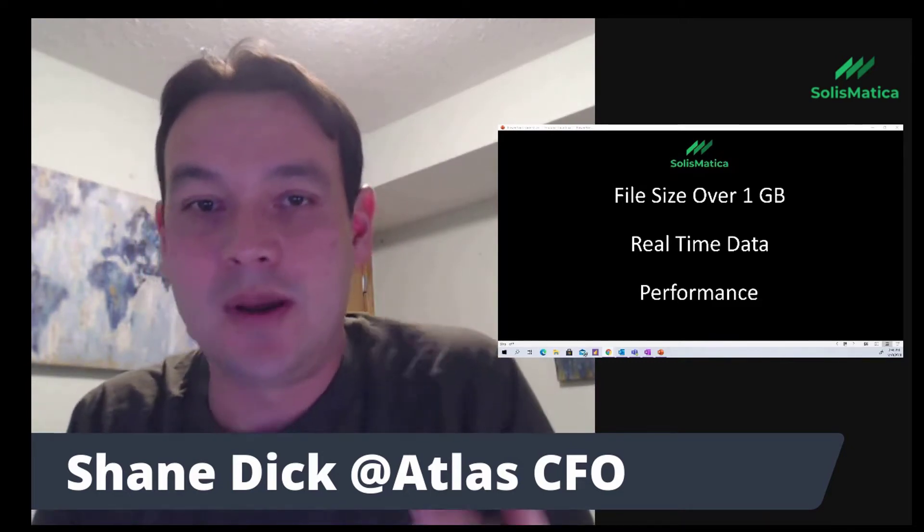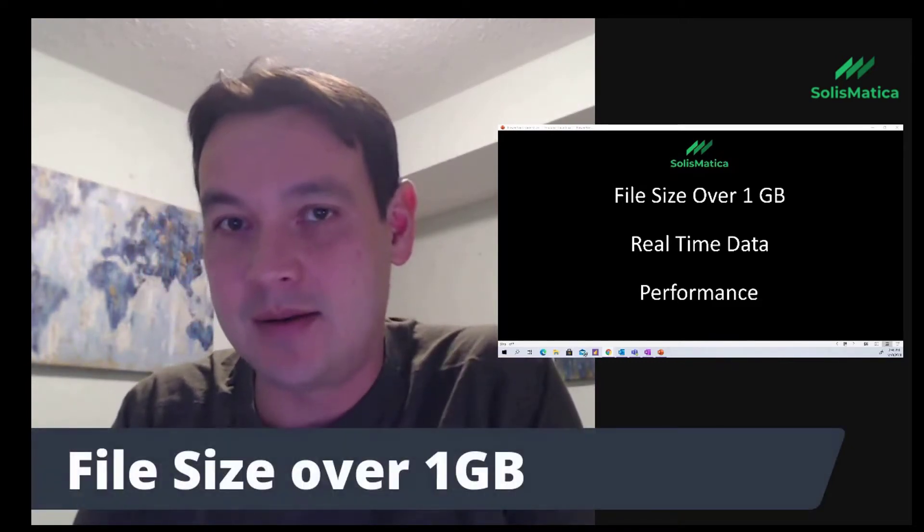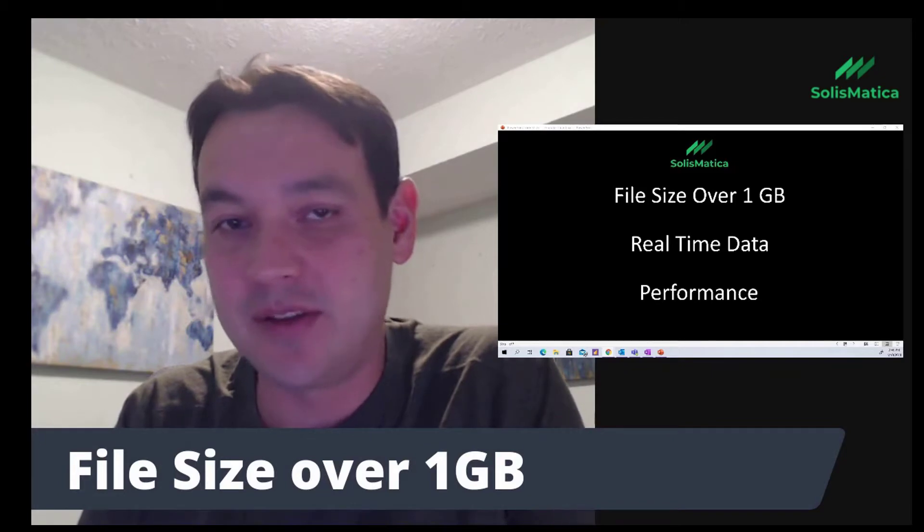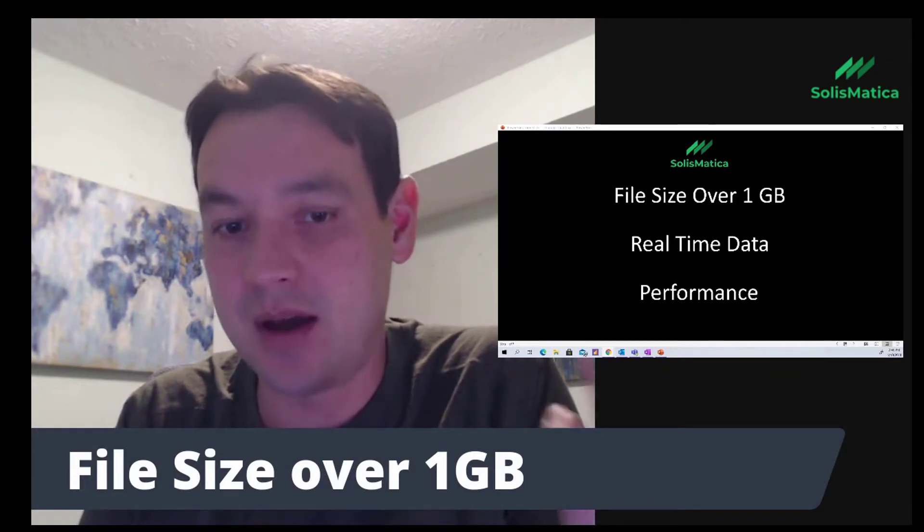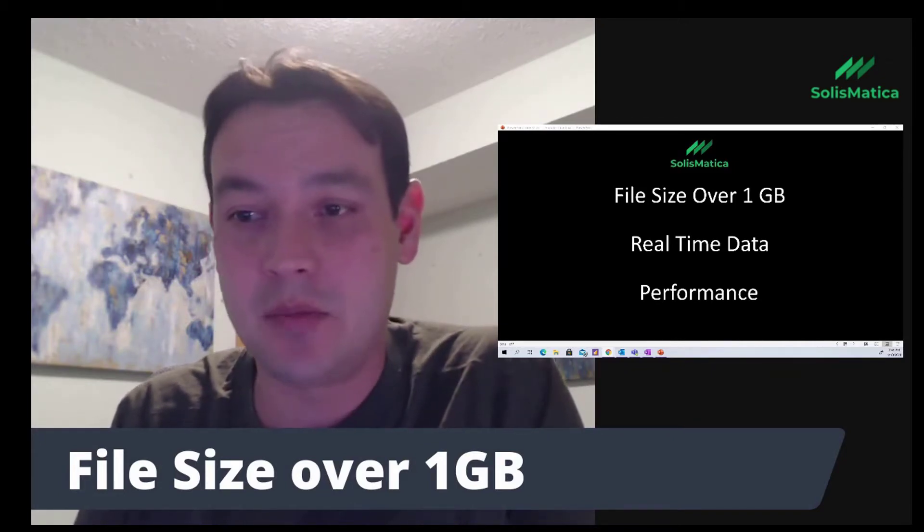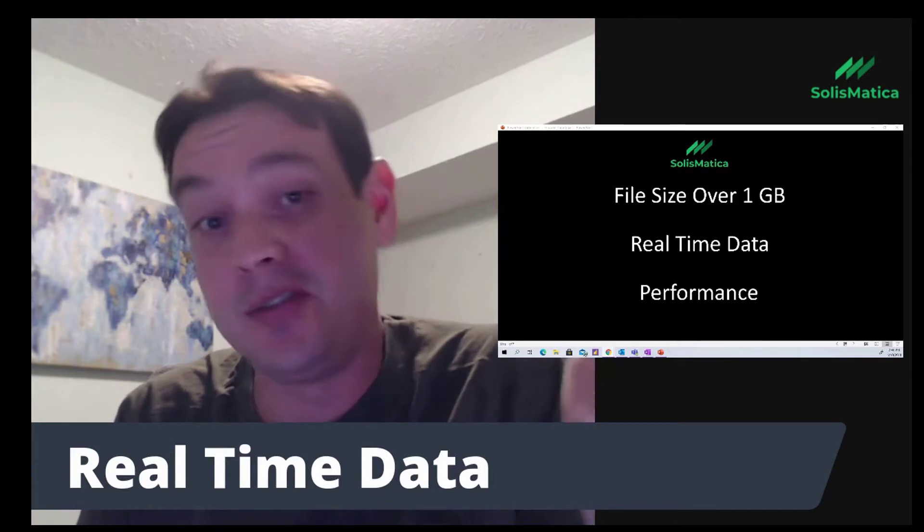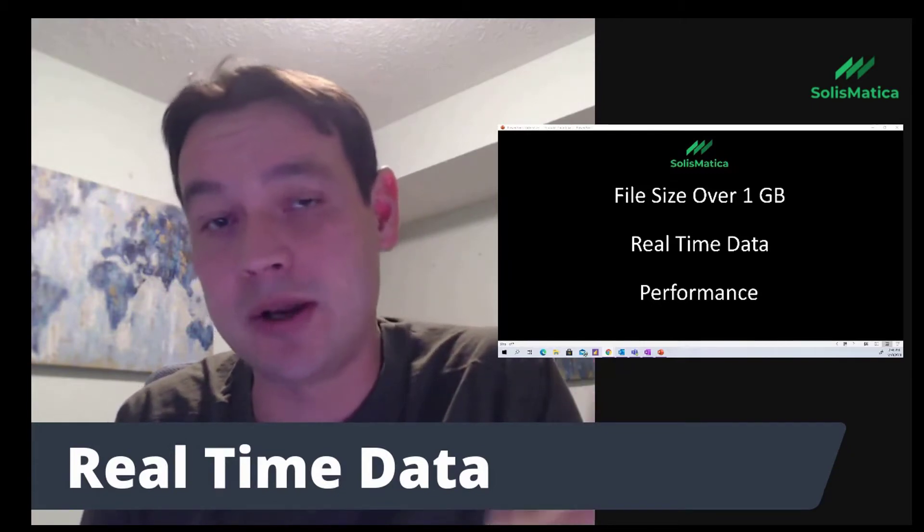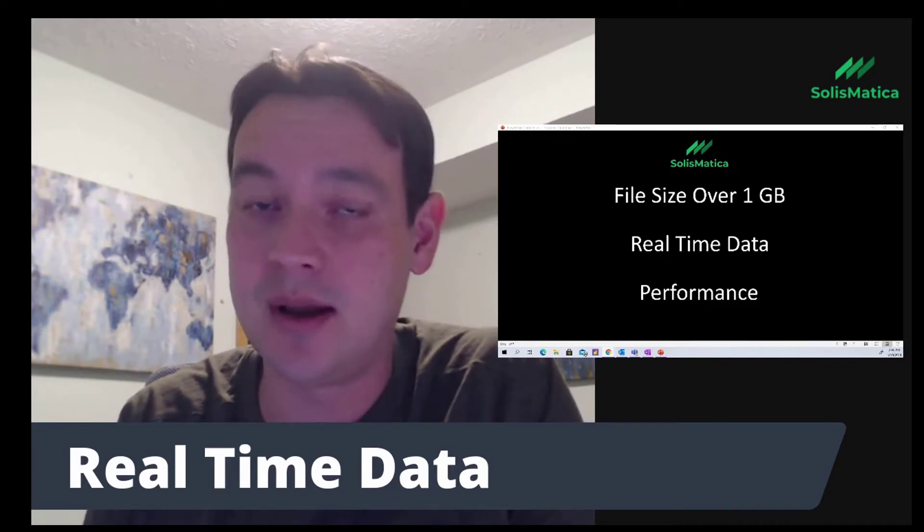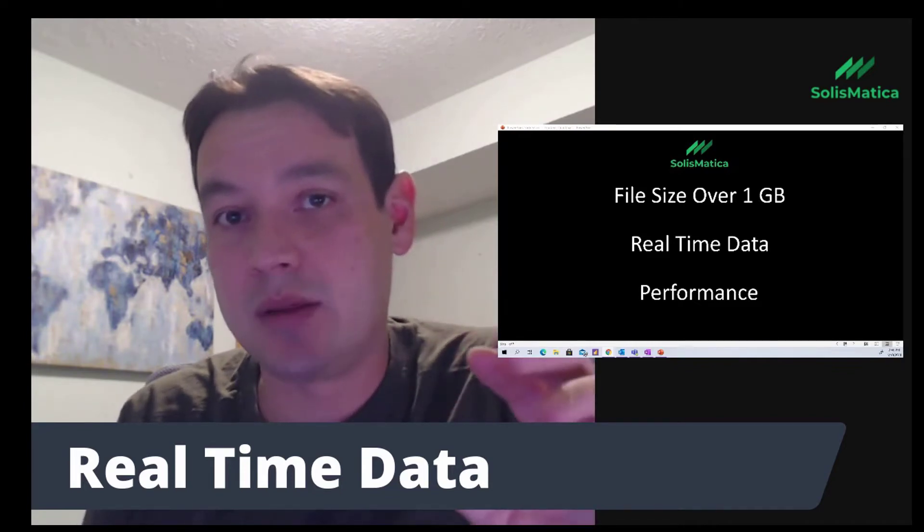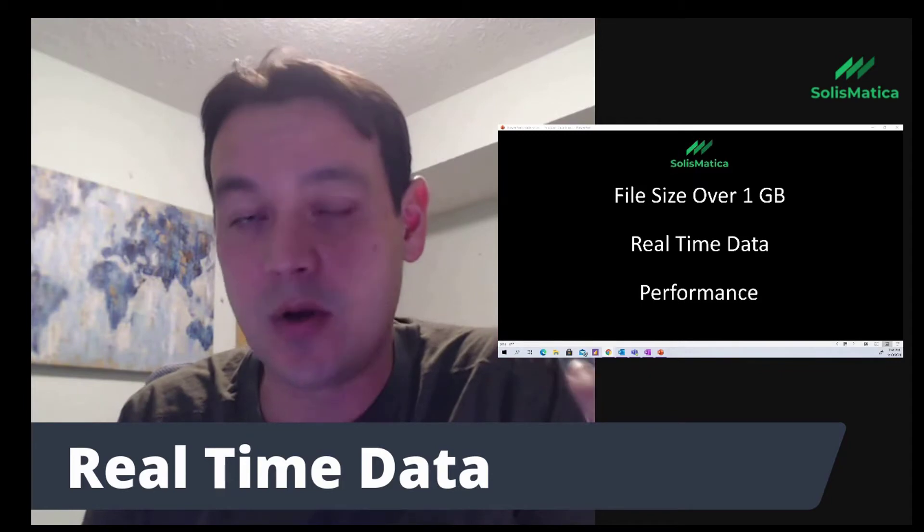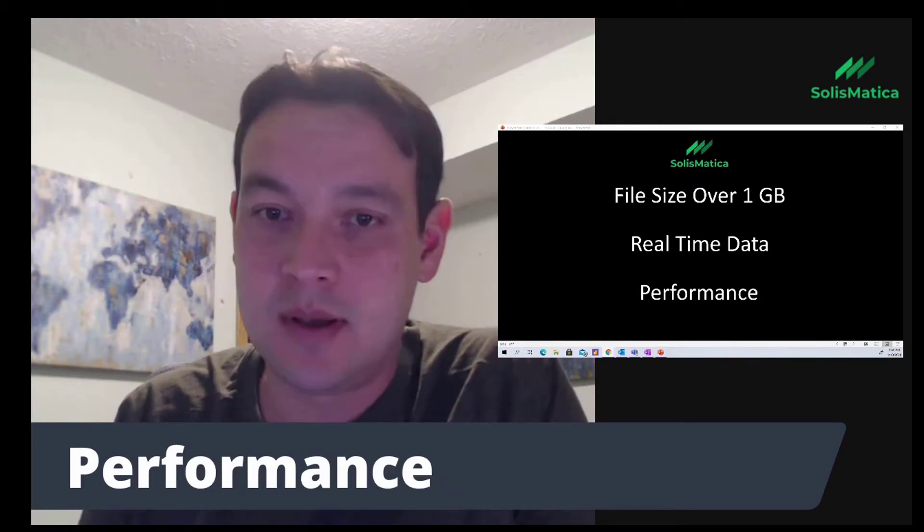If you're using Power BI and you're getting too close to the file size limit of your PBX file, it's one gig. So what do you do at that point? The other question is, do you need real-time data? If you do, direct query and composite models may be a viable alternative because with the import method, you can only refresh eight times a day.